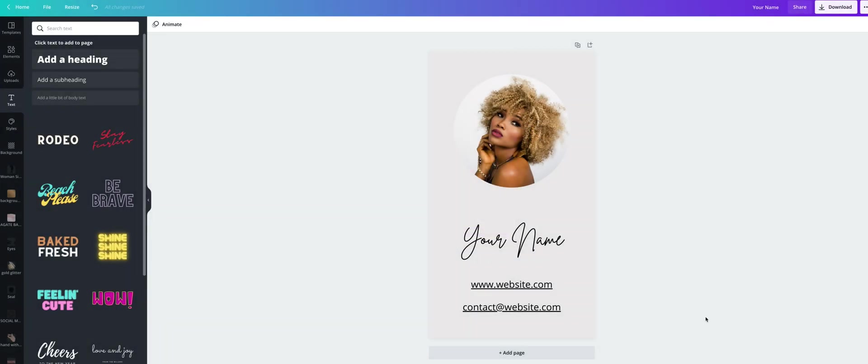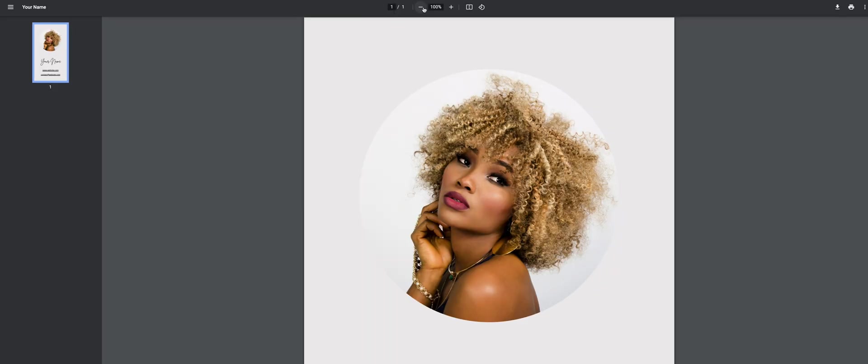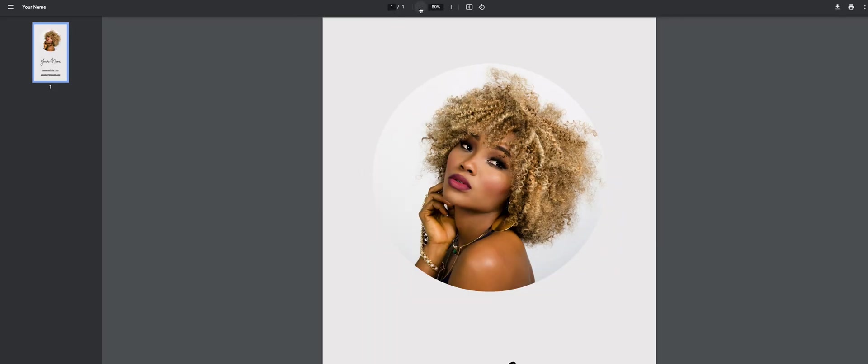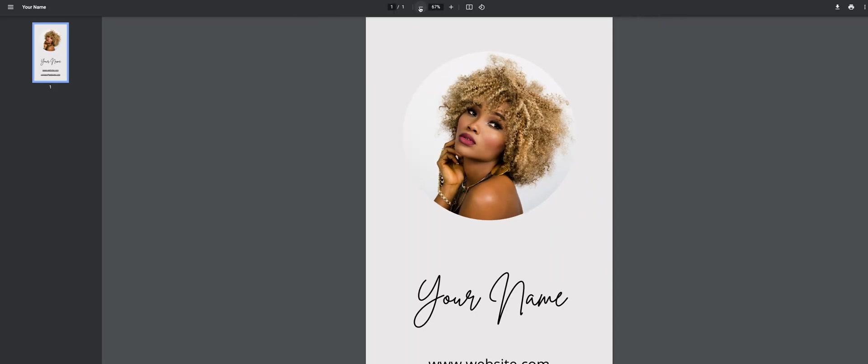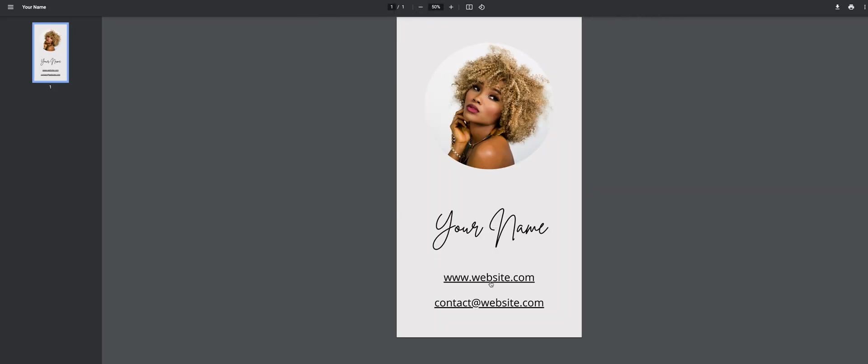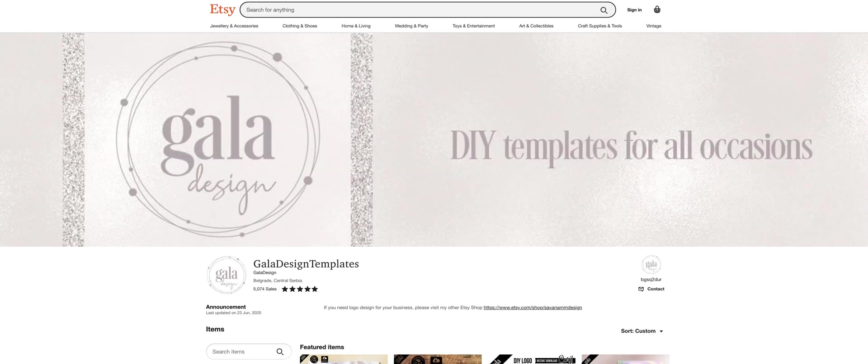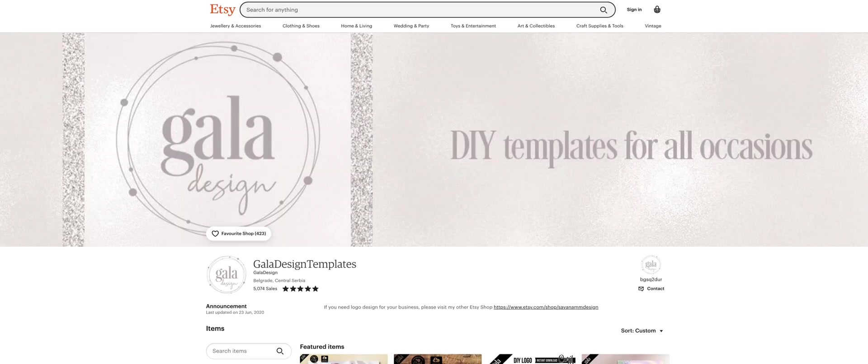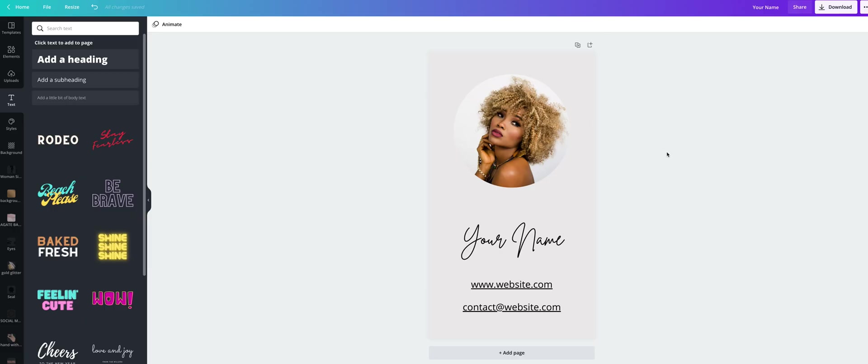And when it's done, we'll open it and see if it works. Here it is. And now let's click on website. Yes, it opens my Gala Design Templates Etsy shop.